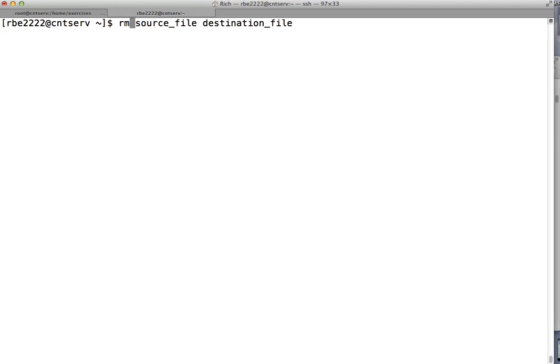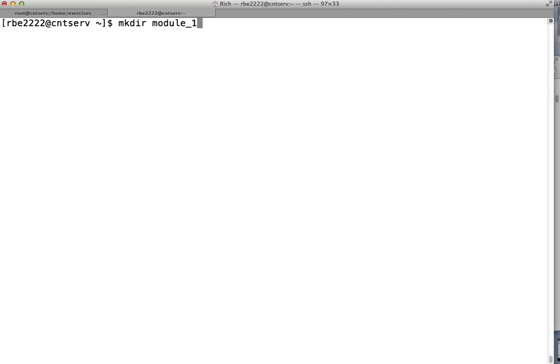Two other commands we're going to talk about are mkdir and rmdir. Use mkdir to make a directory — just put the name of the directory after it. Your life will be much simpler if you stick to mostly lowercase letters, and please do not try to put spaces in names because it messes almost everything up. If you need a space, use an underscore or a dash — almost everybody uses underscores.